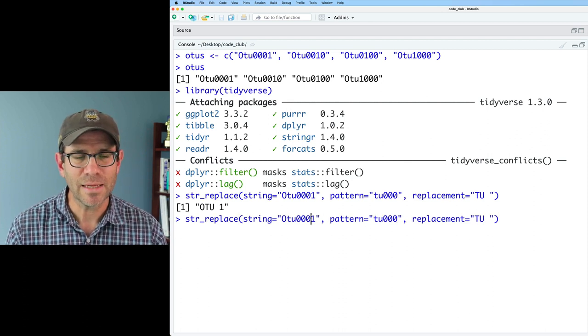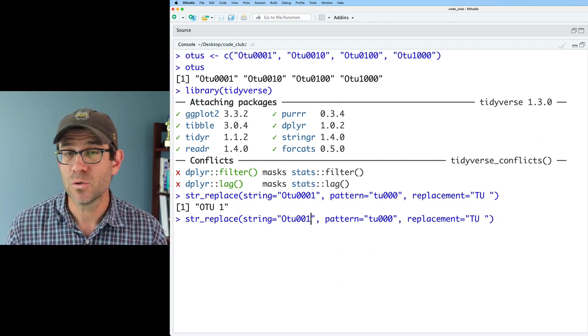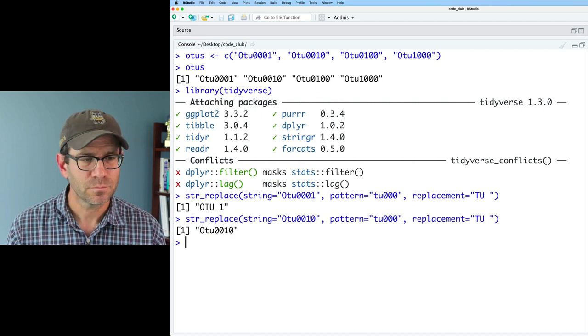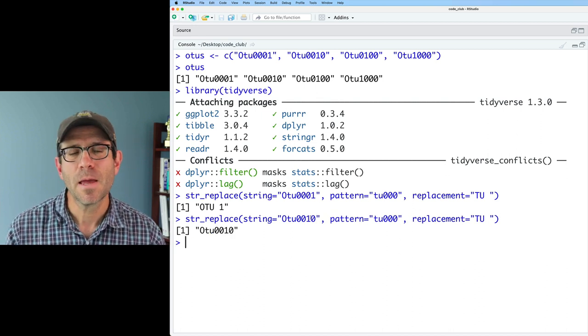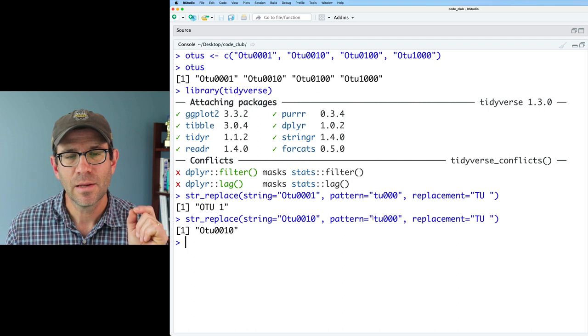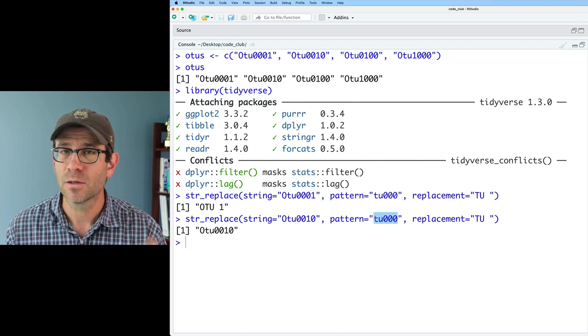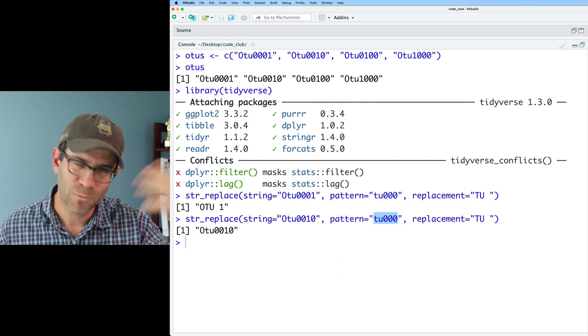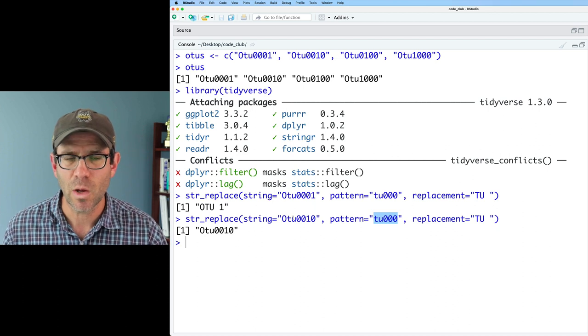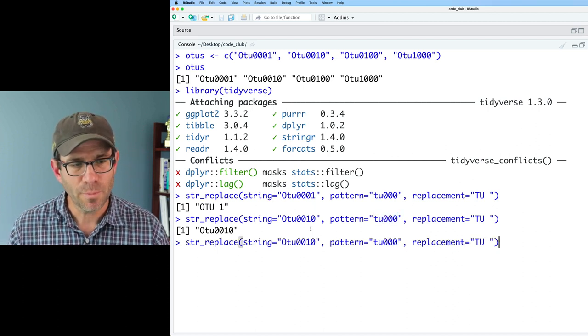Well, what if we had that second value in my vector of OTU0010? It doesn't do anything, right? Because it can't find this pattern in my string that I gave it, and we could do it with the other values of our vector as well. Well, you know, you could say, well, Pat, you could just rerun it with one fewer zero.